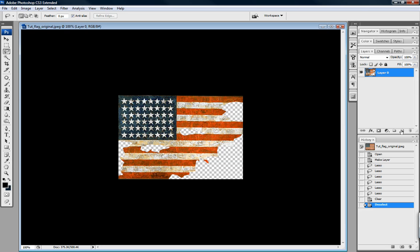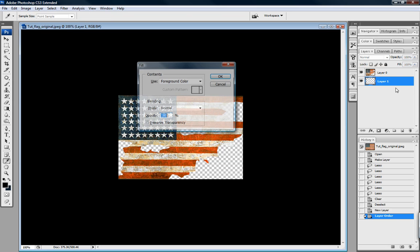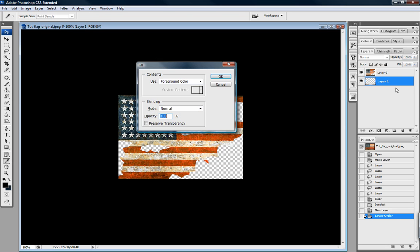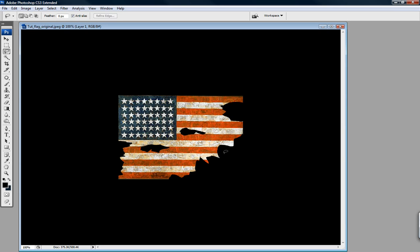What I'm going to do is create a new layer and drag it underneath. Hit Shift+F5, foreground color is black — hit Enter. Now we can see where our tears are.